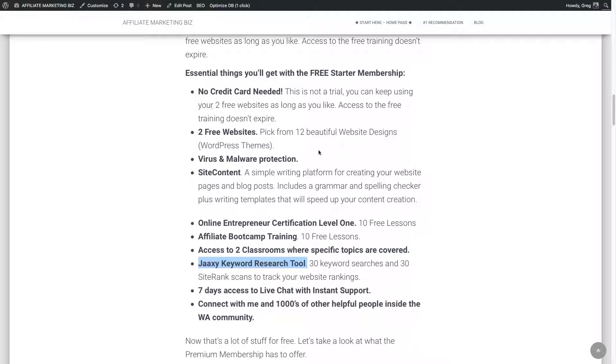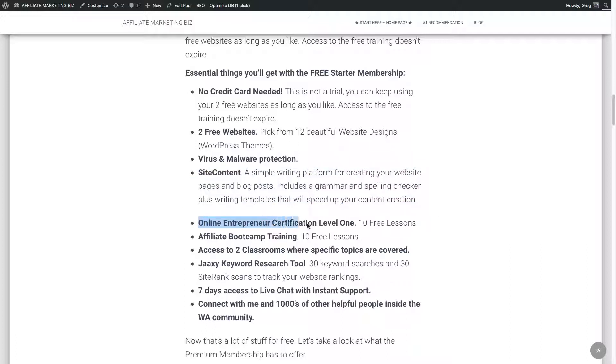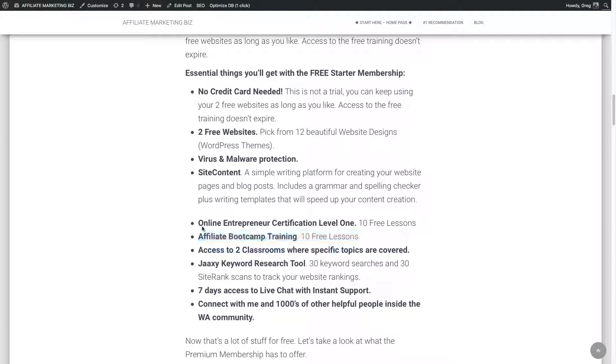But everything else is included. So there's no upsells or anything like that. There's all kinds of back-end stuff like virus and malware protection for your websites, free SSL for paid memberships. There's a site content platform where you can write your content efficiently with templates and stuff like that. And there's all kinds of tutorials in there. It's crazy. It's an online entrepreneur certification level one. There's 10 free lessons of that. There's 10 free lessons of the affiliate boot camp training, premium where you get all the training.